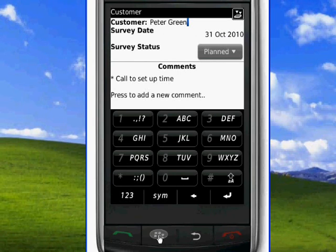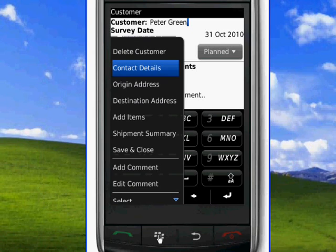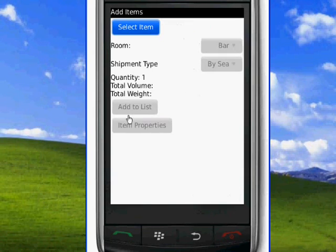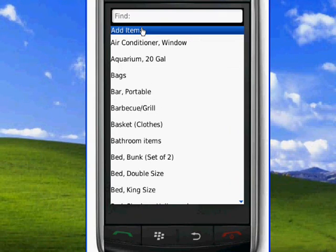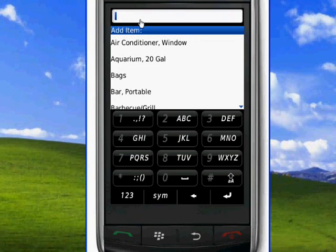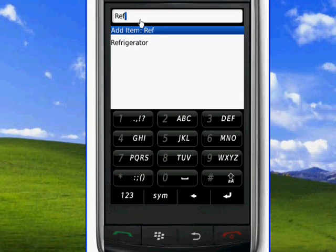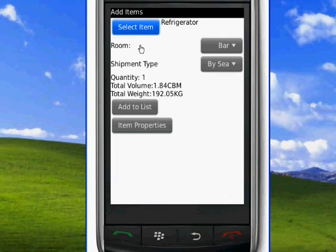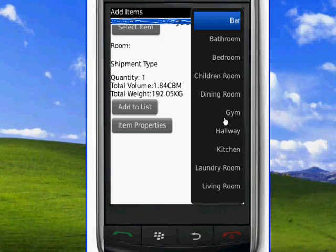We click on the menu button again, we click on add items, and we start typing the name of the item we want to introduce. The item will be taken from a pre-prepared list and it will appear with its name.